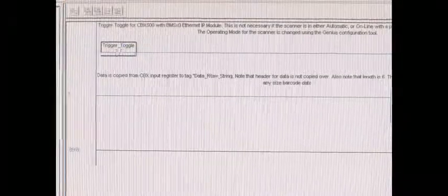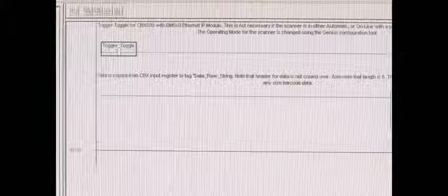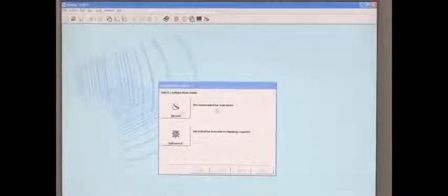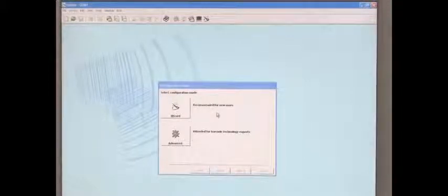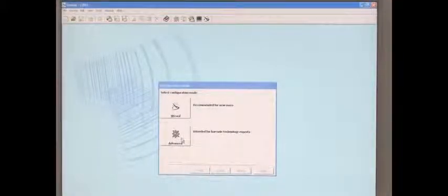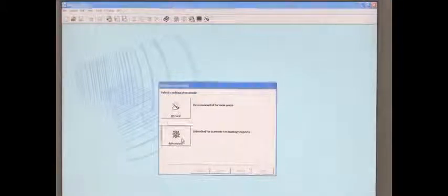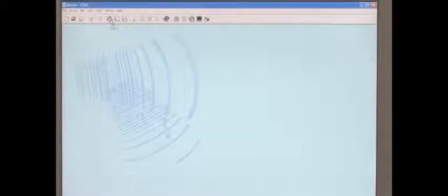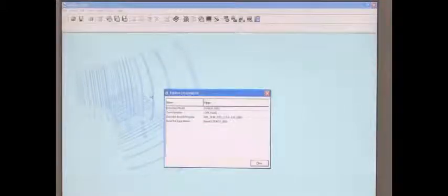Once the module is created, you can now go to the scanner using the Genius configuration tool that comes with the scanner. I already have a session open here. When you first open, you'll see this window if you want to use the wizard mode or advanced mode. You'll want to use the advanced mode, and after that, click on the Get icon.